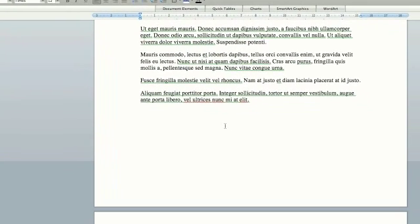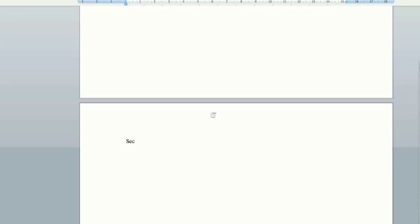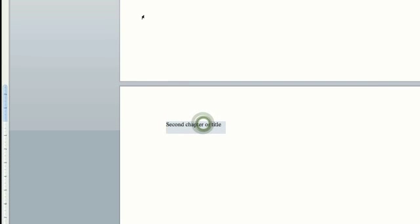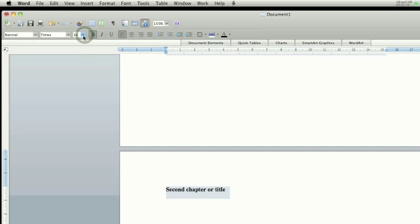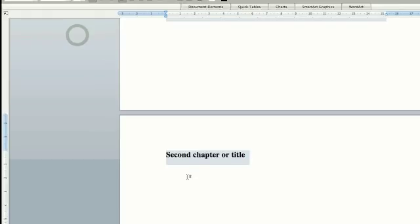And then all I do here is write in my second chapter or title, depending on whatever you're doing. And then of course I'd have to do the same thing and come down here and I'd have to highlight it, make it bold, make it fancy or larger or whatever I wanted to do.